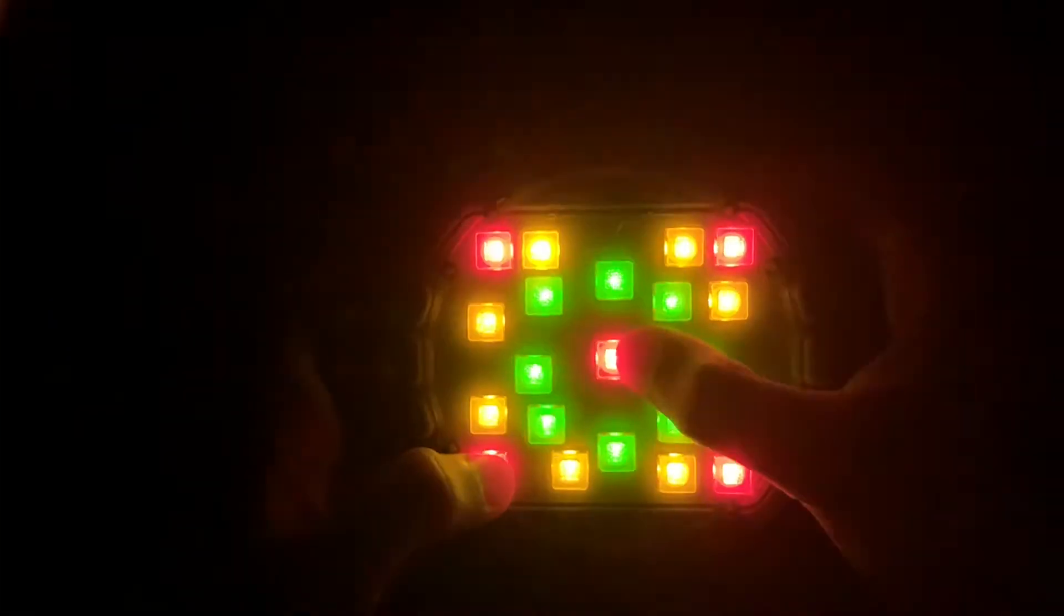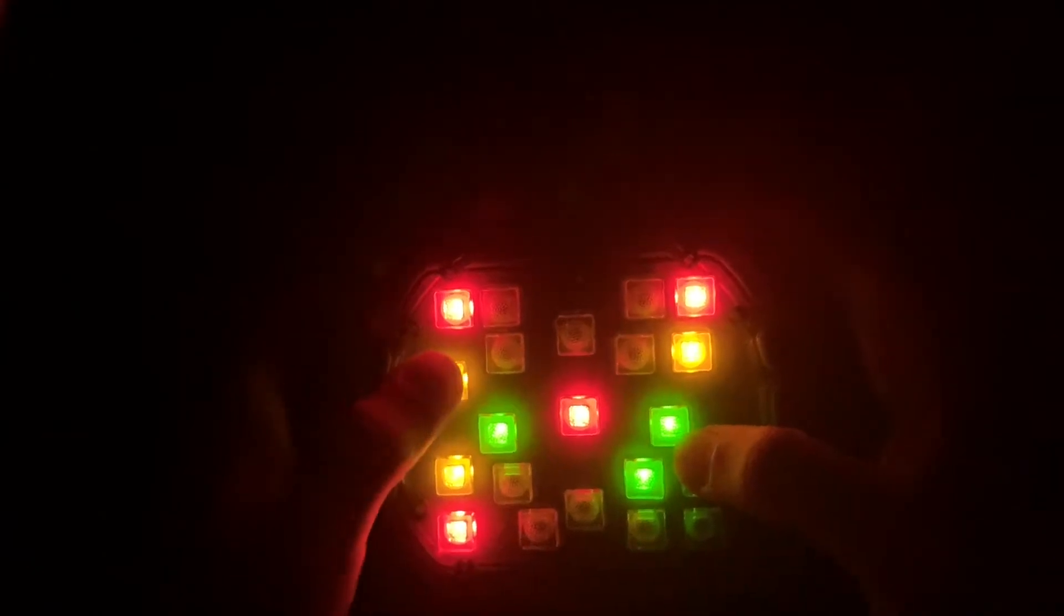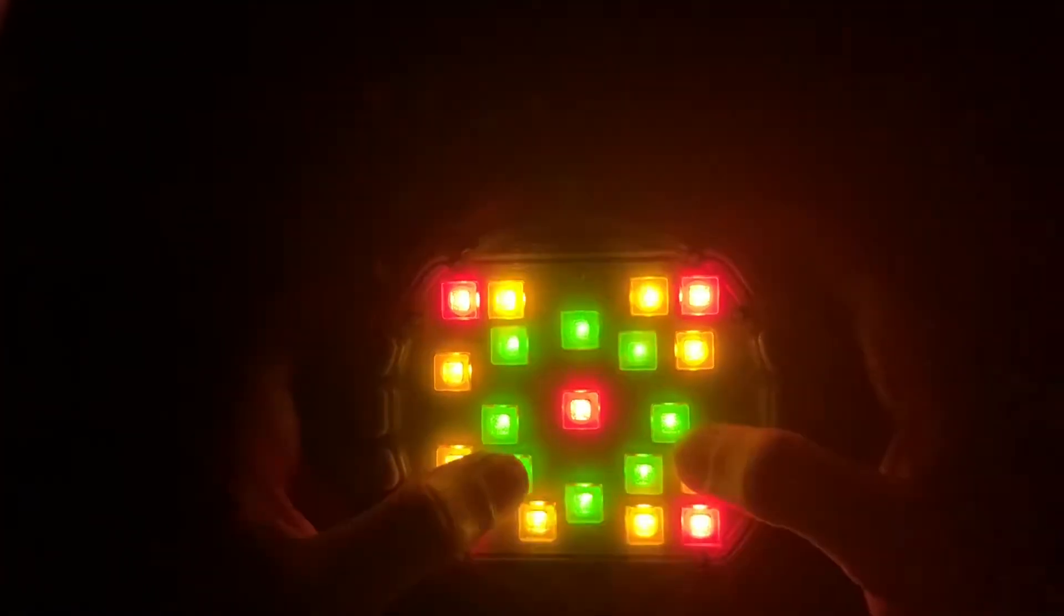Memory games, you see them all the time, whether it's just pushing buttons or remembering a sequence of lights.